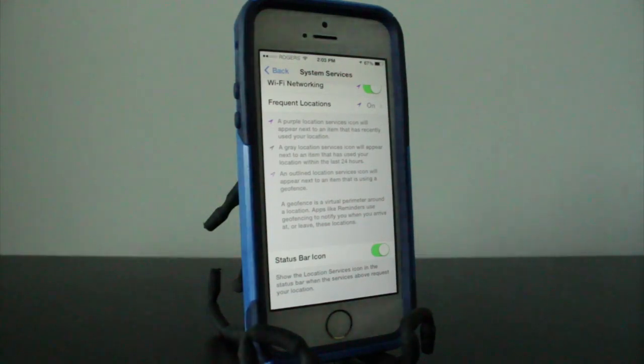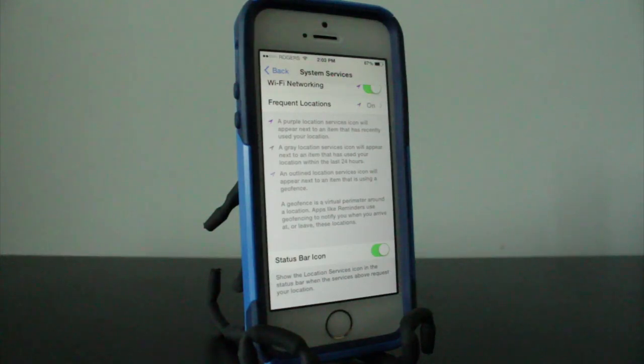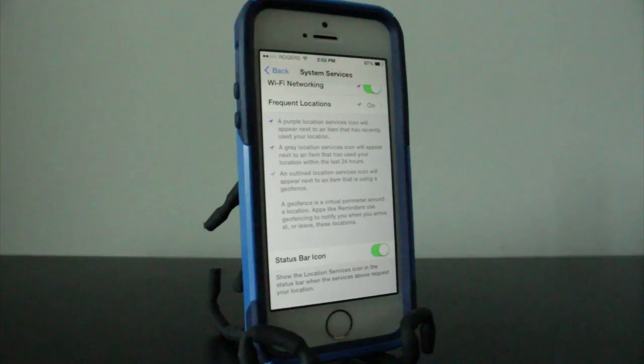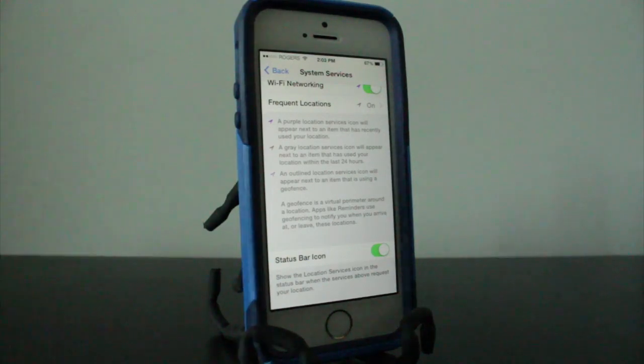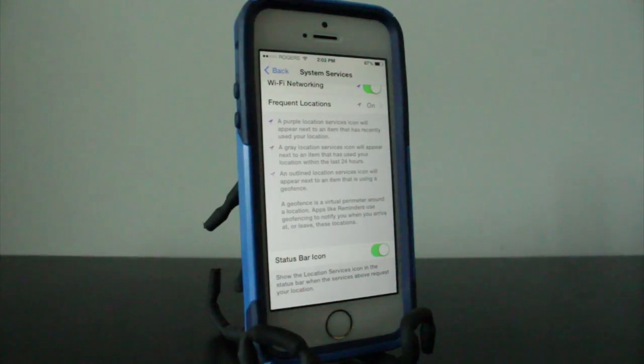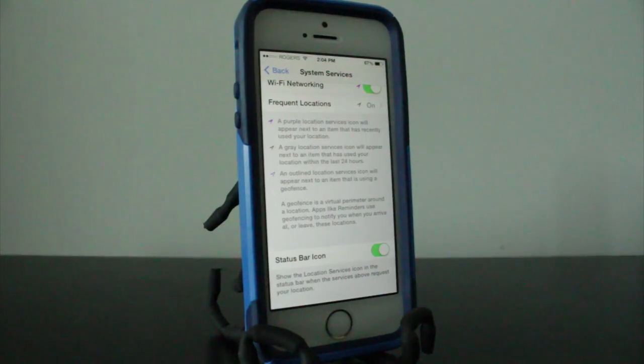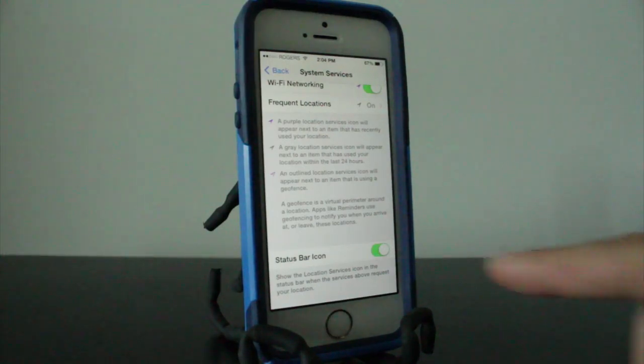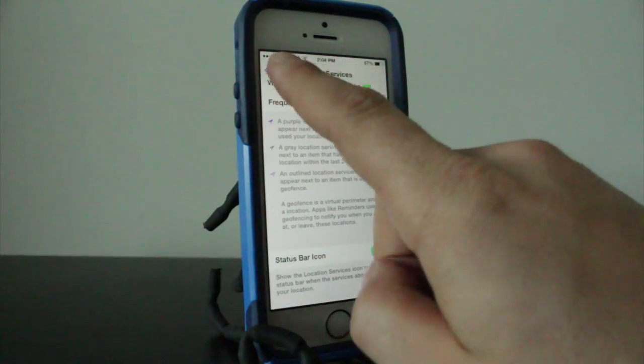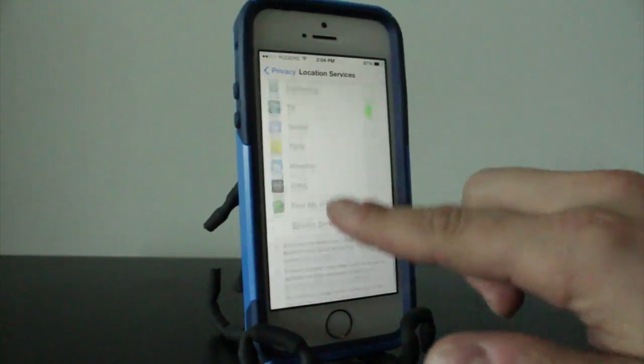A purple arrow means that an application is using your location service at the moment or recently. A gray arrow means an application has used your location within the past 24 hours. And the outlined purple arrow means an application is using a geofence, basically applications that remind you when you've arrived or left a certain place. And why I'm telling you to enable this is so you can see which applications are using what.